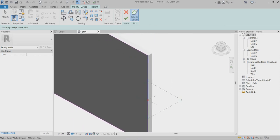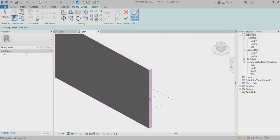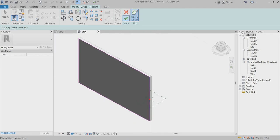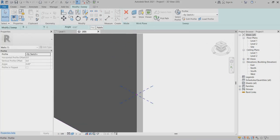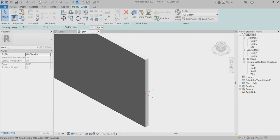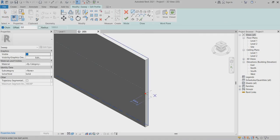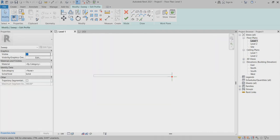I place it in Finish Edit Mode. After that you can go to choose Edit Profile. In the Edit Profile, choose the level view, because this is the easy way to create the profile.